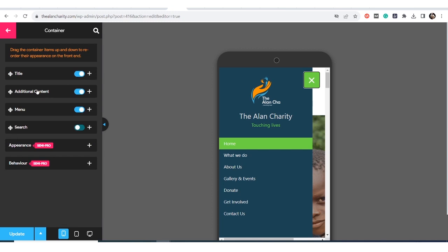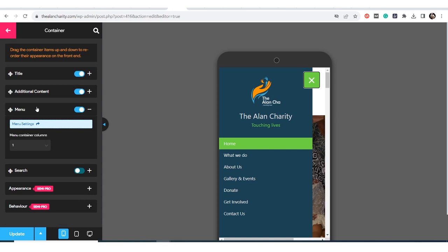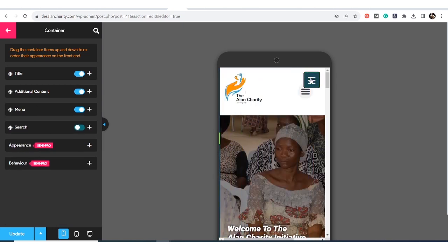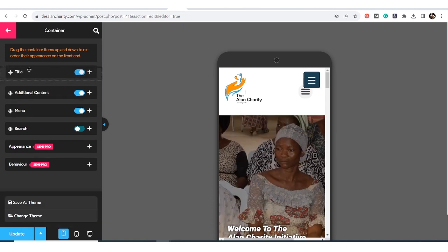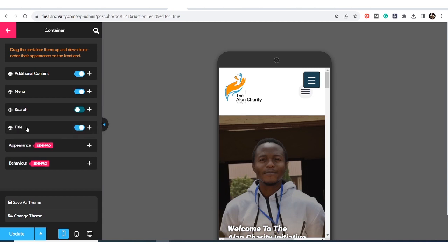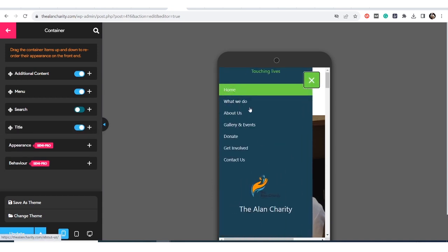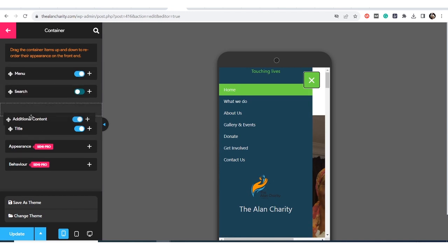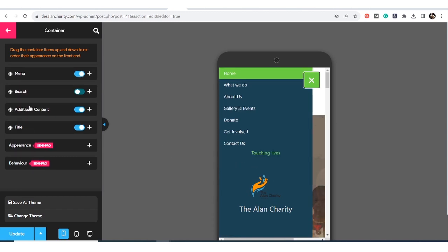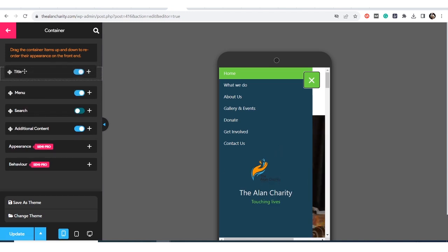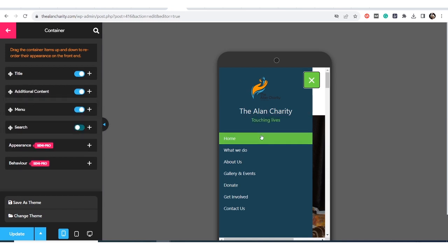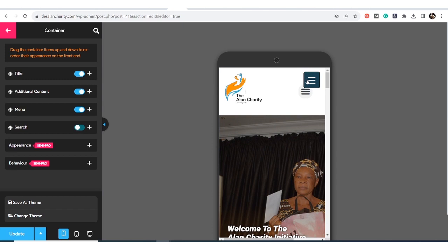In the title section you can play with the image, title, and additional content and edit them. For the menu container, leave columns as one if you want one column. You can also drag elements — I can drag my title down, and the additional content as well. You can drag any of these features to wherever you want them.